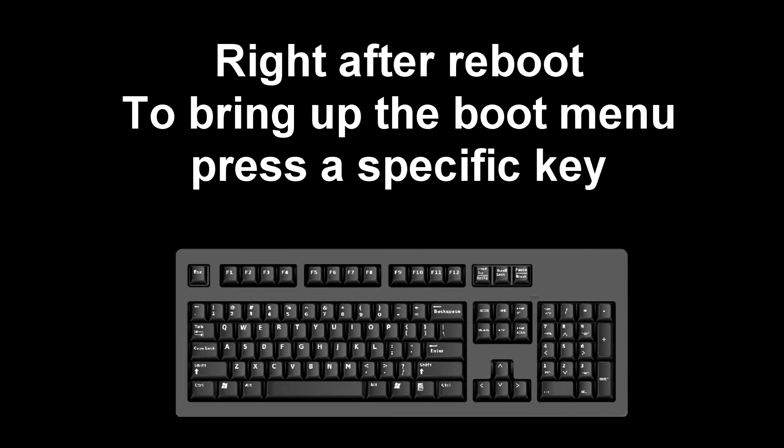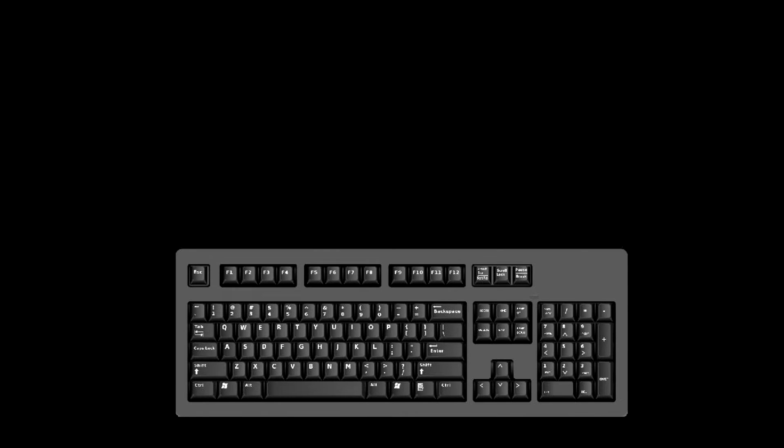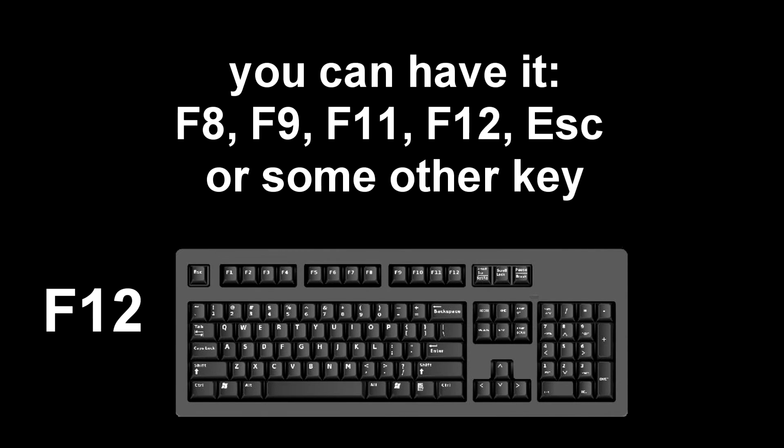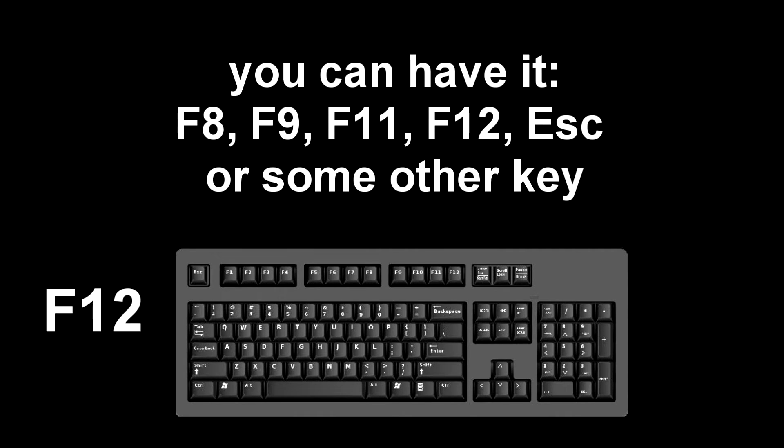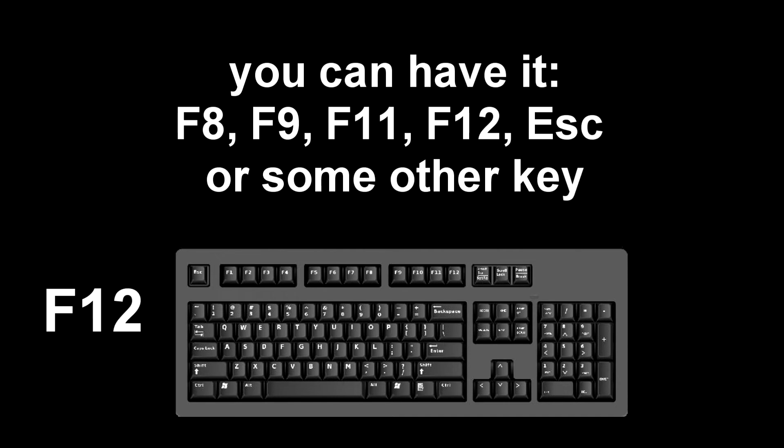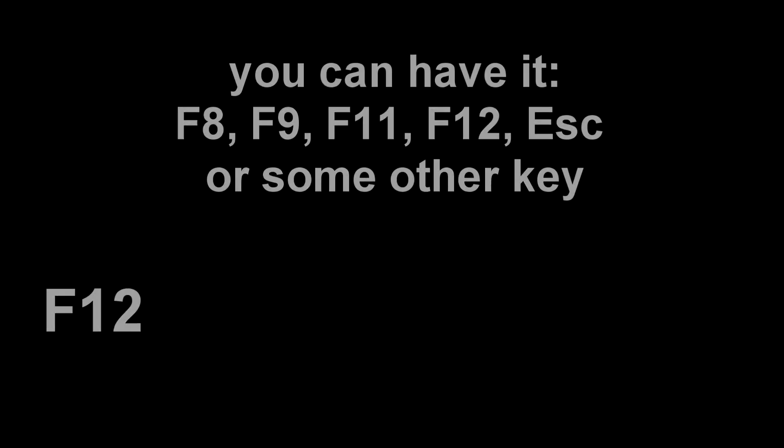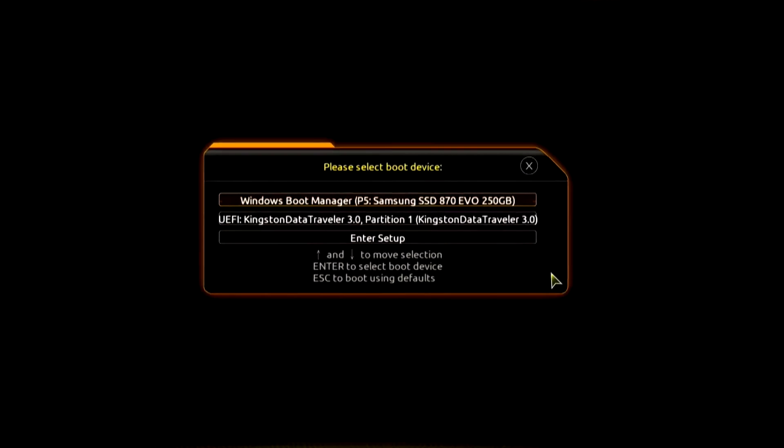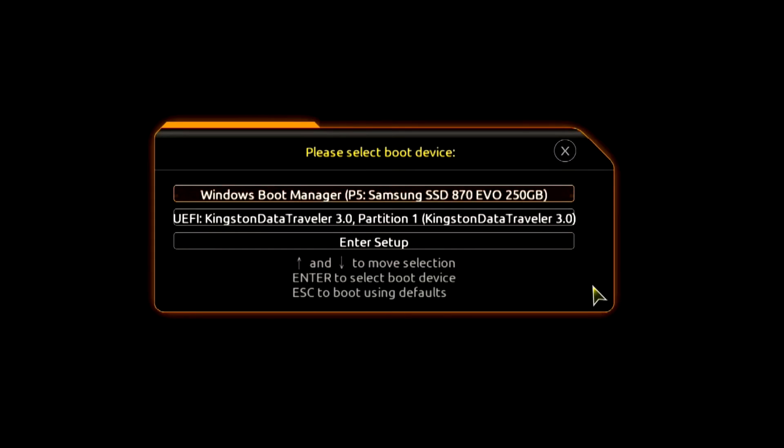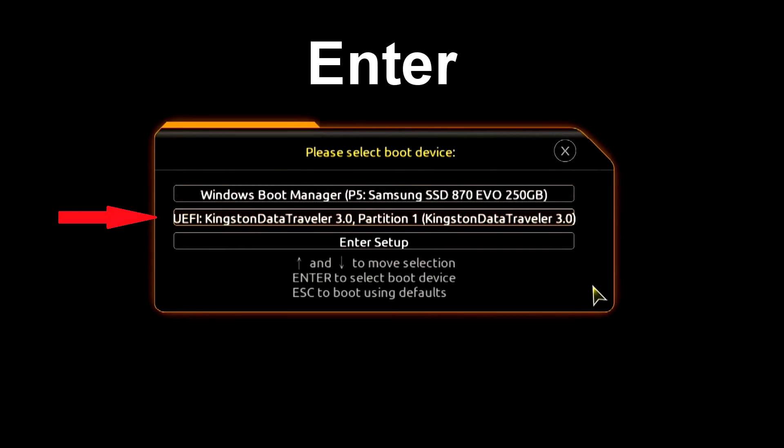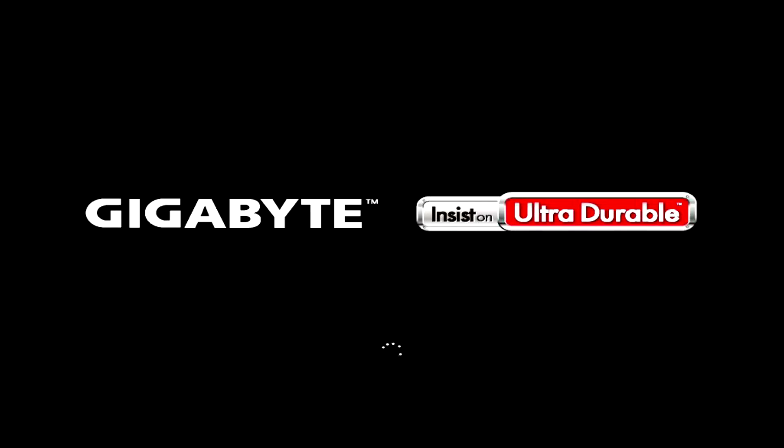Immediately after the start of the reboot, continuously press a certain key on the keyboard to bring up the boot menu. I press the F12 key, for you it could be F8, F9, F11, F12, or some other key, there is no single standard and different computers may have different keys to call the boot menu. The boot menu opens, find the installation USB flash drive or DVD in the boot menu, press enter.